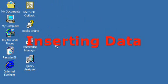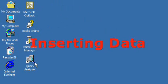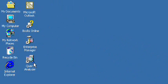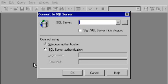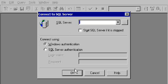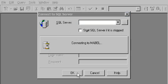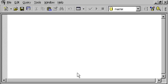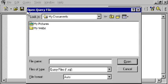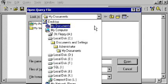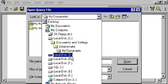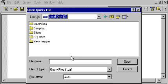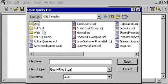I'm going to open the Query Analyzer from a shortcut on the desktop here. I'll go ahead and use the local SQL Server. I'll use Windows Authentication and I'm going to open up a script inside the D drive in my samples directory called Action Queries.